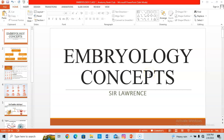Hello guys, welcome to this class. This is Sir Lawrence. We're going to start an electro series on anthropology. Over the next couple of weeks, we're going to be talking about different topics in anthropology — physical ecology. Today we're going to start with the first class, talking about anthropology concepts and the major concepts you need to be aware of, including technologies and the rest.